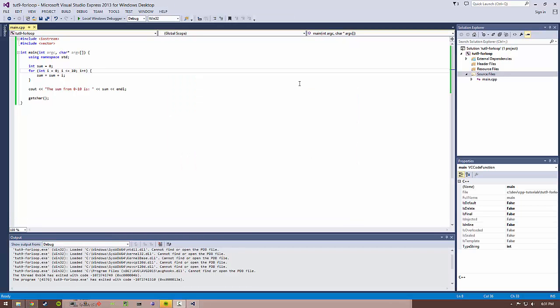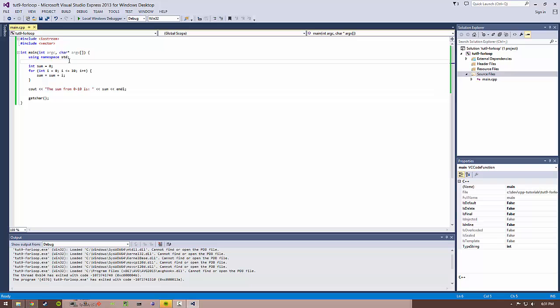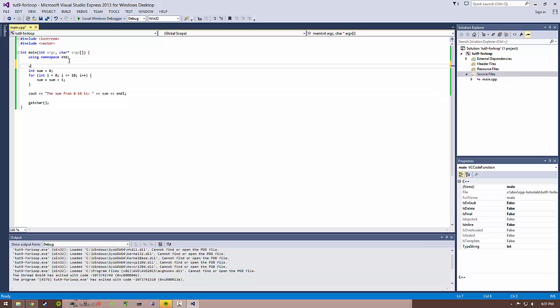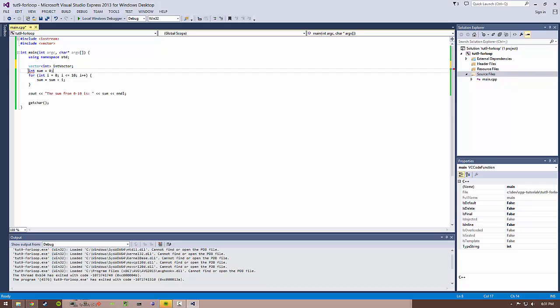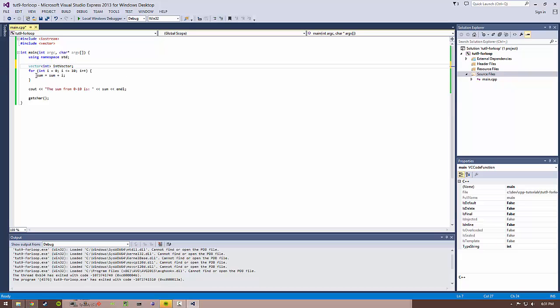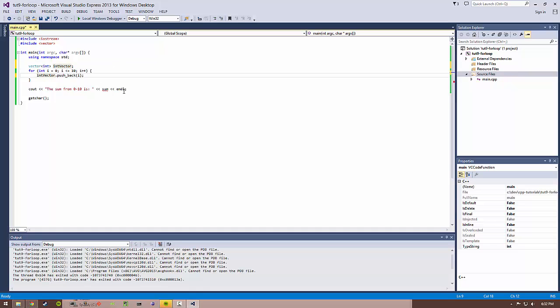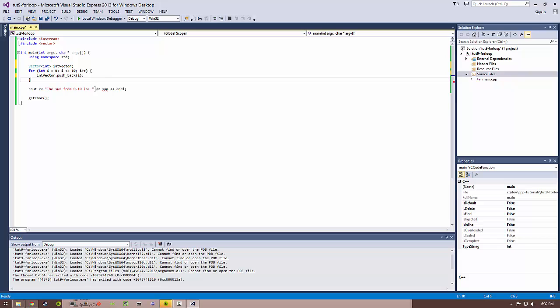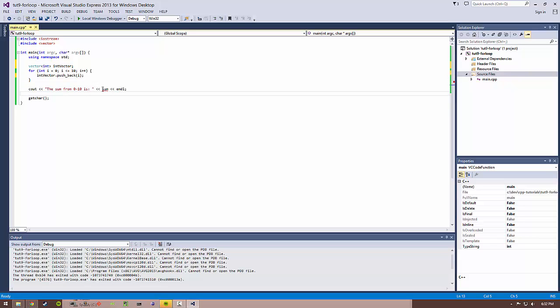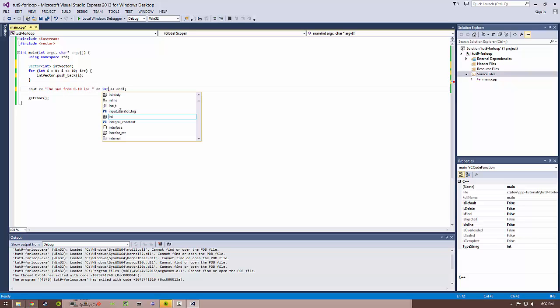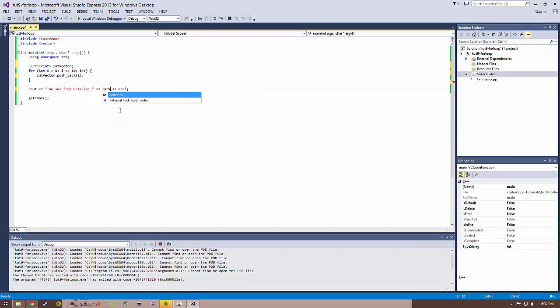So another useful thing with a for loop is if you're using vectors, which I believe we covered in tutorial number four. So if you have something like a vector of integers, let's just call them int vector. And say I want to add this vector to push back i. So what I'm doing here is I'm using this for loop to fill up this int vector.